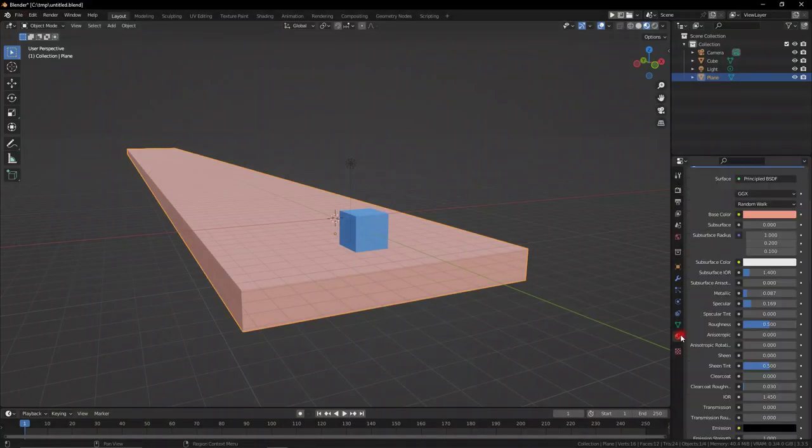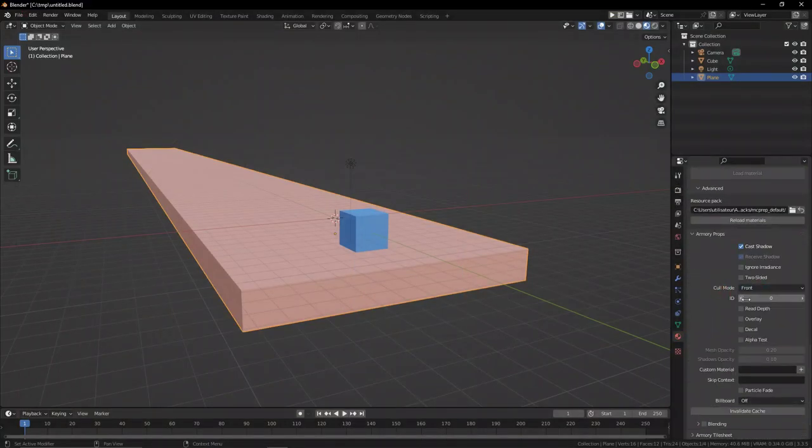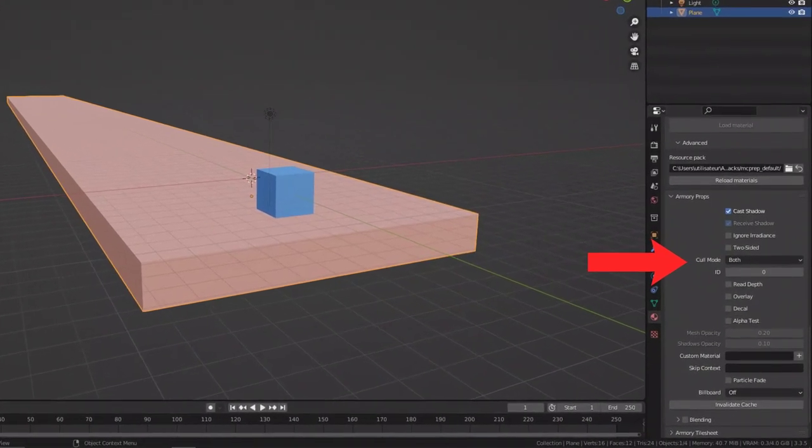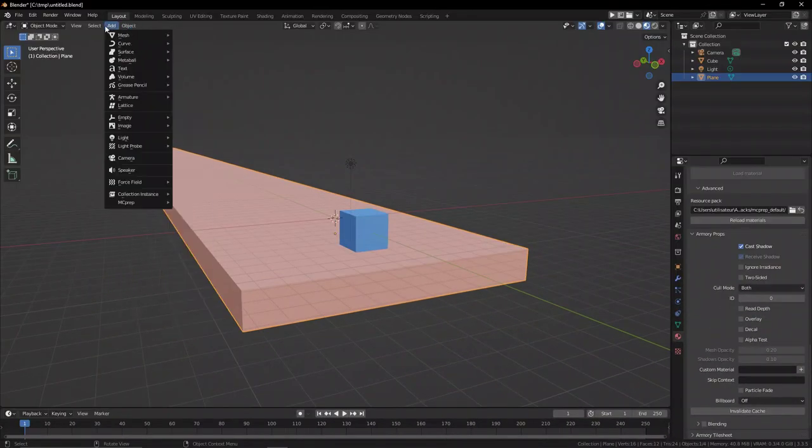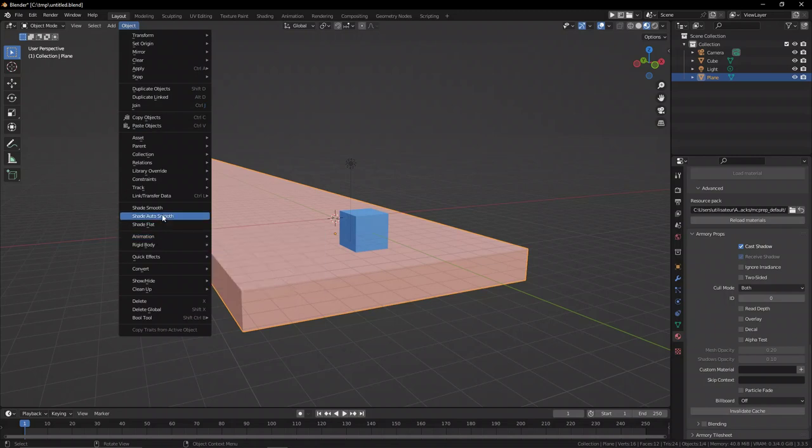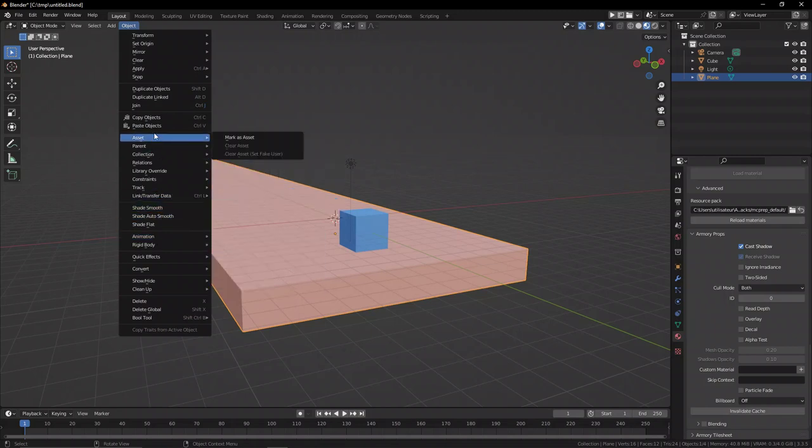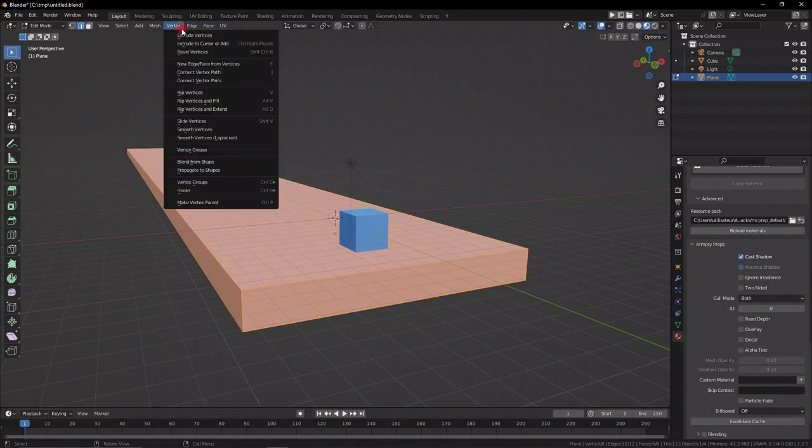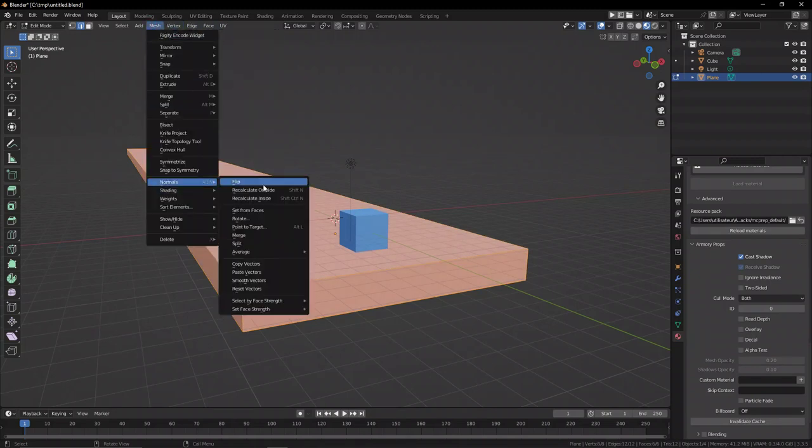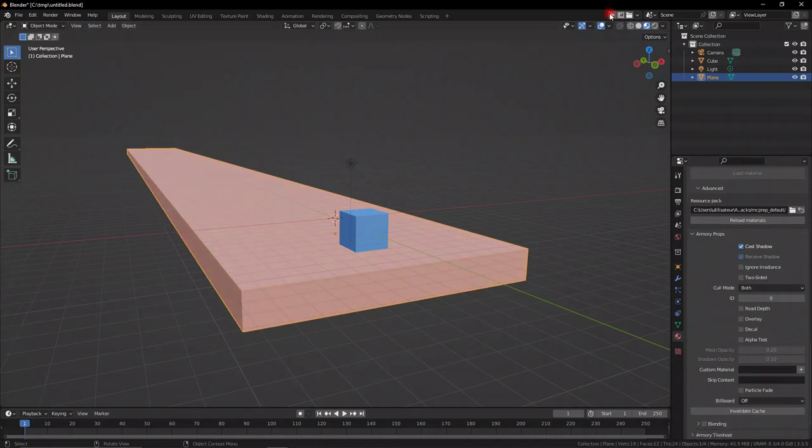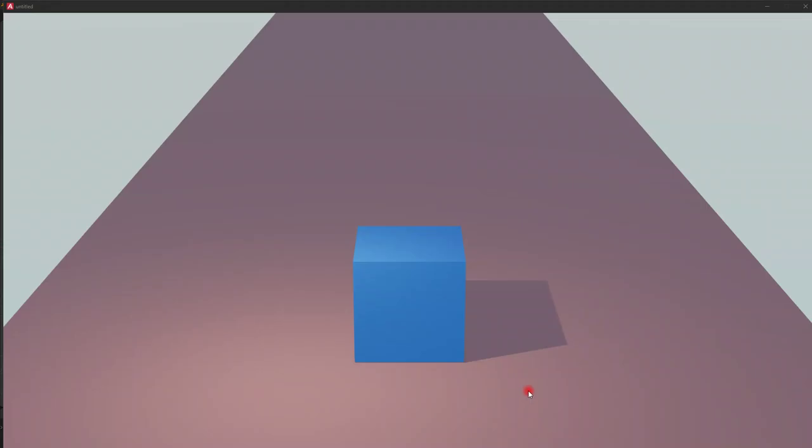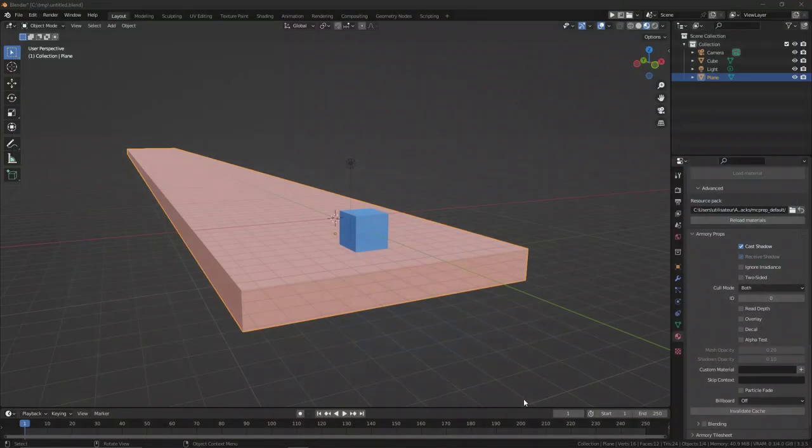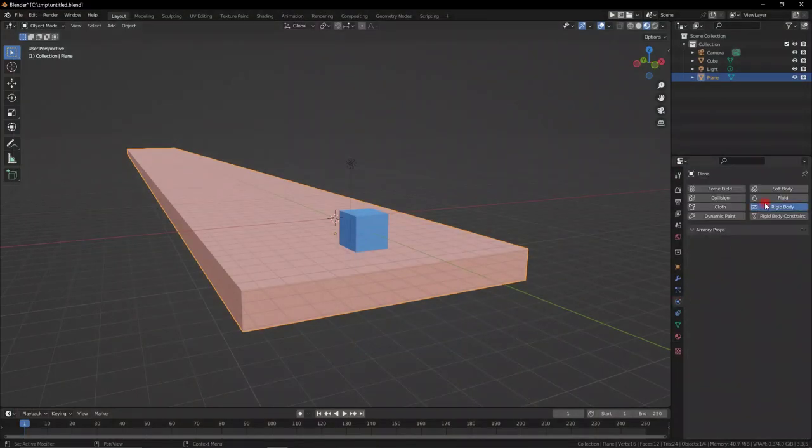So let's select it, go to the materials panel, go all the way down here to the Armory properties, and set the cull mode to both. Now this is because our object is essentially trying to hide the face that isn't rendered in camera, but it's hiding the wrong face. So we're just inverting it. The equivalent is going to edit mode and flipping the normals, it's the same thing. We're swapping what part is facing the camera. Now that we've got this facing upright, our camera is rendering it properly, and everything's fine.